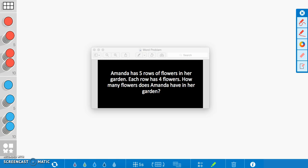First, let's go ahead and read the problem. The problem says Amanda has five rows of flowers in her garden. Each row has four flowers. How many flowers does Amanda have in her garden? So after reading this problem, we want to know how many total flowers are in Amanda's garden.